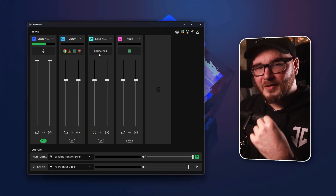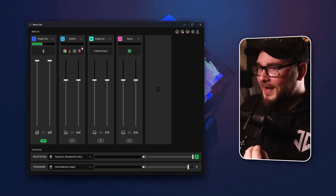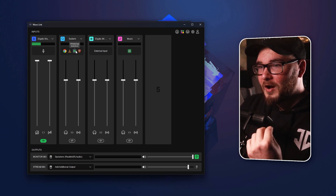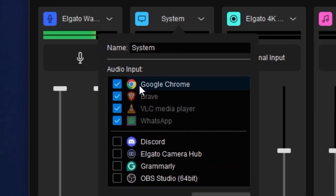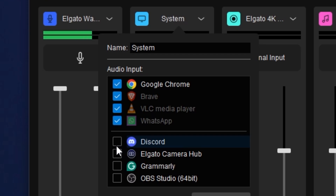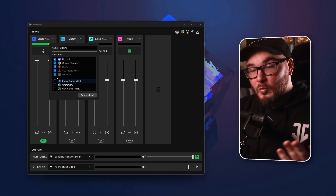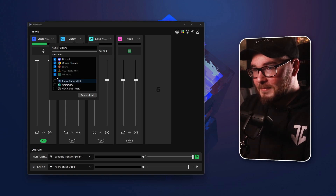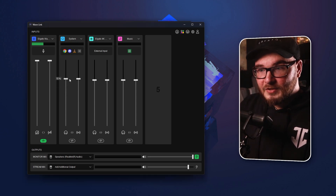A couple of other big changes in how Wavelink works: you can now link specific software to your inputs. Here we have the system input. The old way required you to manually go into your PC settings and tell it to send music or gameplay audio to Wavelink — and you had to do this for pretty much every single application, and it was kind of hit and miss. Now it's a lot easier. You just tap right here, select any open window, and for example add Discord to your system sounds automatically.